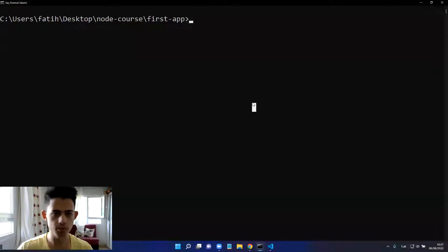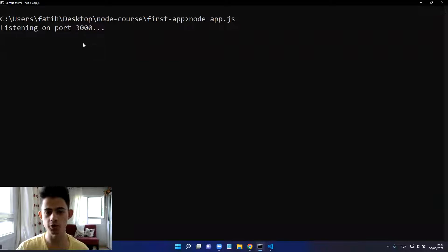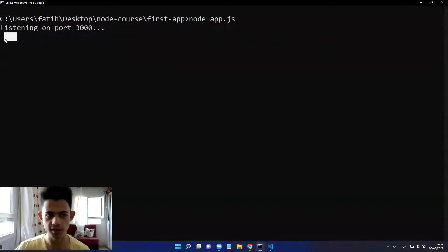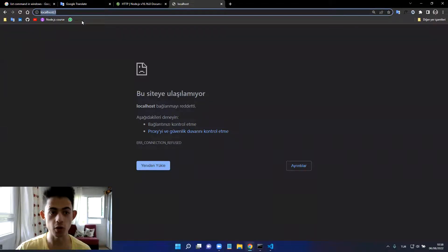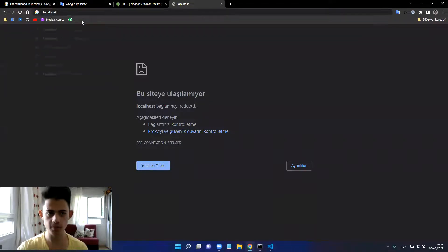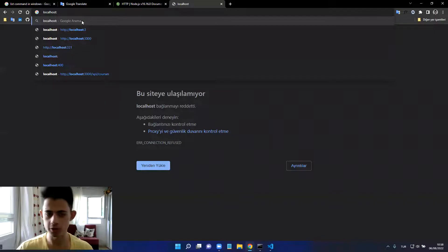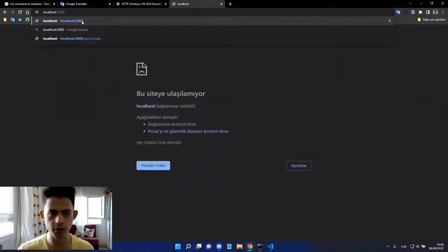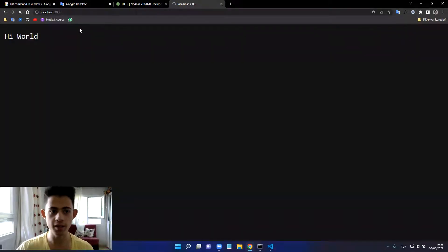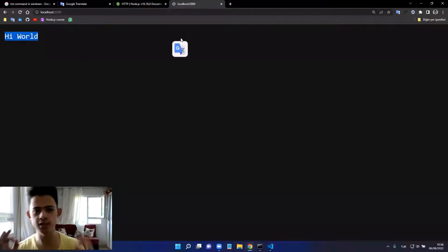It's optional, doesn't require to do it. So go to terminal, just execute it, and it says 'listening on port 3000' and it's really listening. If I go to browser and search for localhost and colon and the port number that I specified in my code, it says 'hi world'. Perfect.